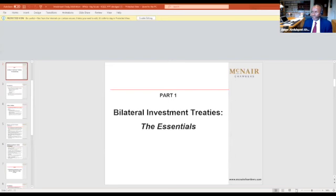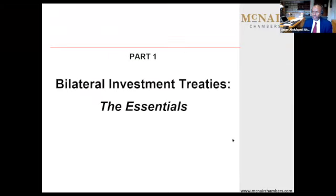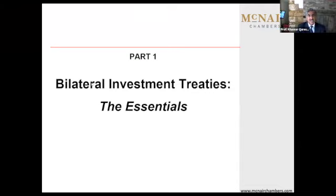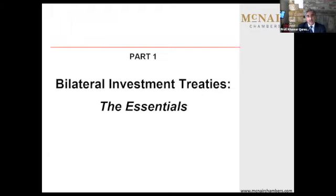I will give the floor, first of all, to Professor Kawar Qureshi, and I will remind him that we have 20 minutes for each speaker. Professor Qureshi, you have the floor. Judge Youssef, Your Excellencies, ladies and gentlemen, it's my pleasure and honor to join you for this webinar, where we are hoping to identify the issues that continue to vex African states and African parties in the context of a very important area of activity, namely bilateral investment treaty disputes arbitration.